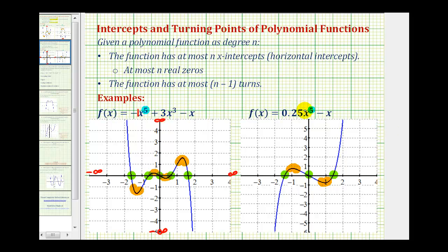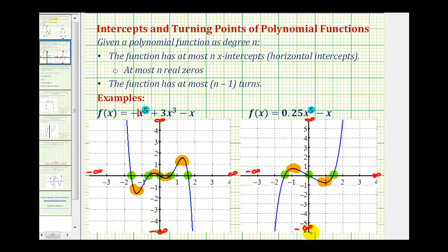It's the opposite when the degree is odd and the leading coefficient is positive. As x approaches positive infinity the graph goes up, so f of x approaches positive infinity, and as x approaches negative infinity the function goes down, so f of x approaches negative infinity. We covered end behavior or long run behavior in a separate lesson, but this serves as a review. I hope you found this lesson helpful.